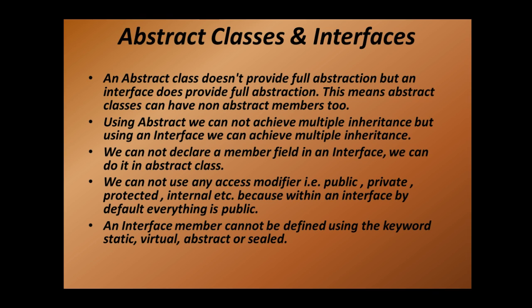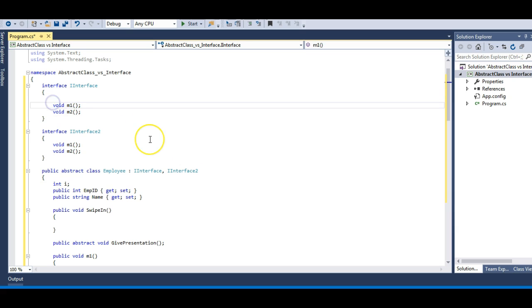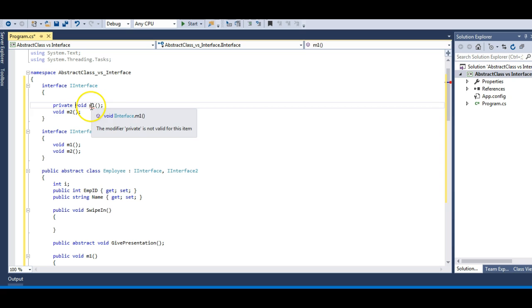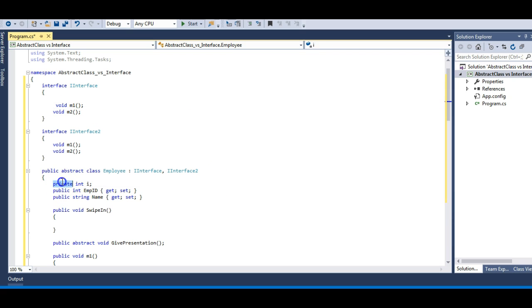We cannot use any access modifier — public, private, protected, internal, etc. — within an interface, because by default everything is public in an interface, as explained in the previous lecture. If I make a method private inside an interface, I immediately get an error. But in an abstract class, I can have a private variable. Fields are private by default anyway.